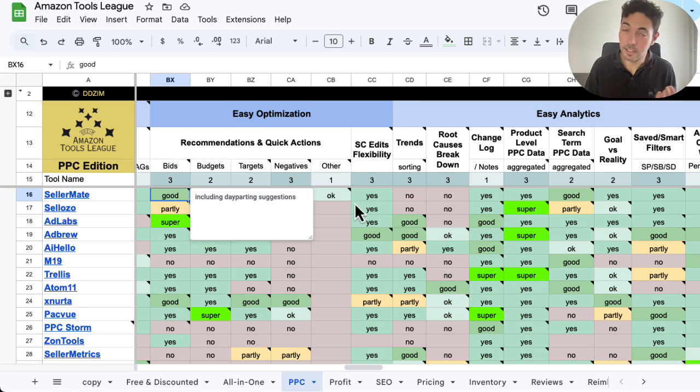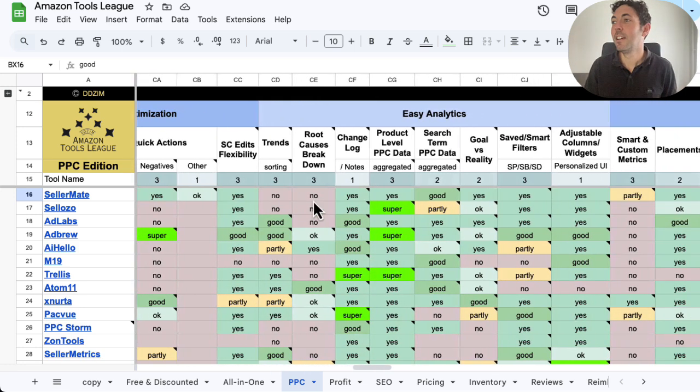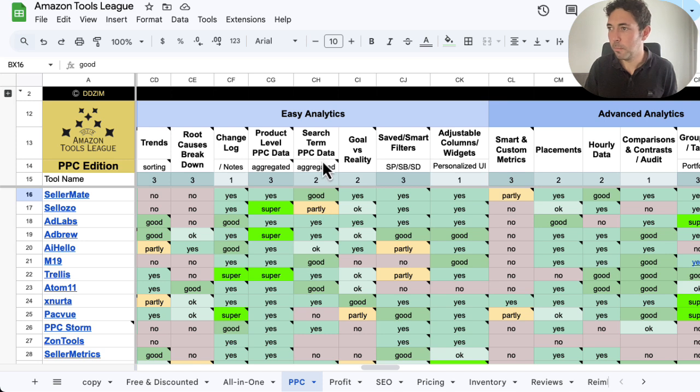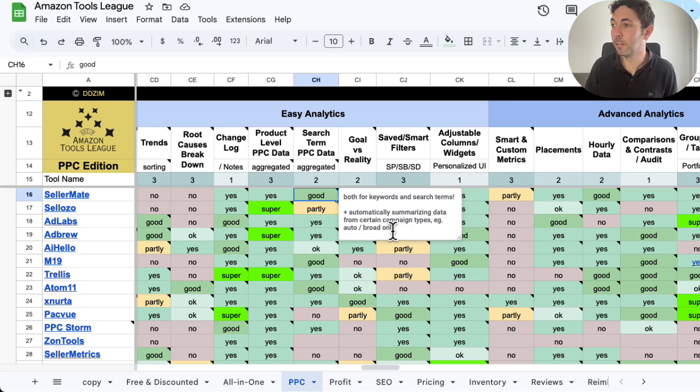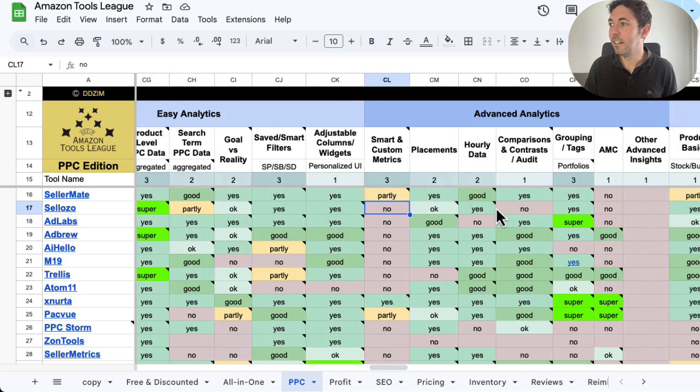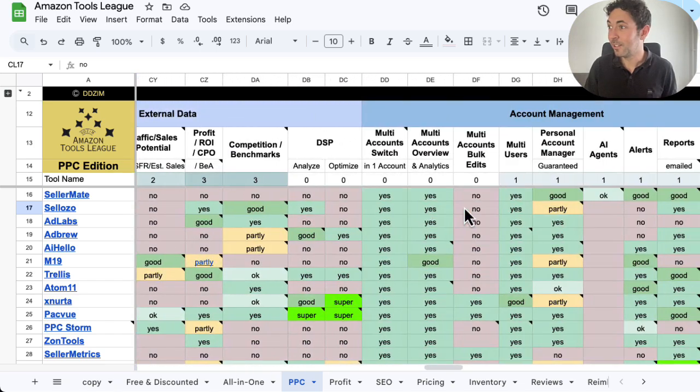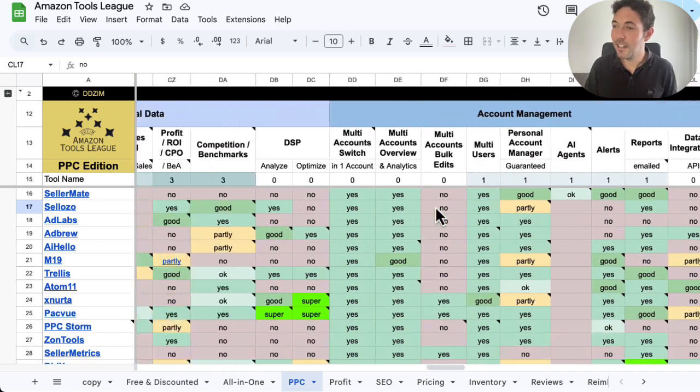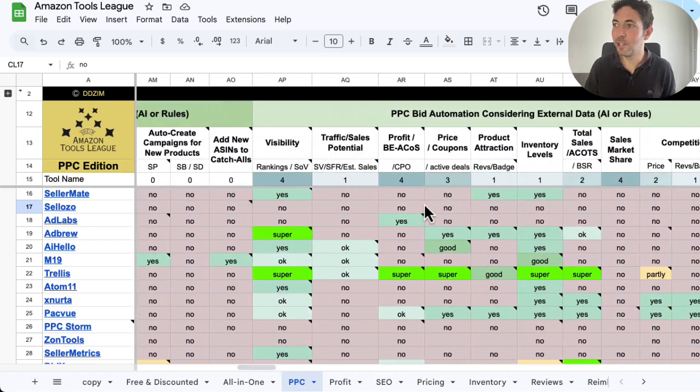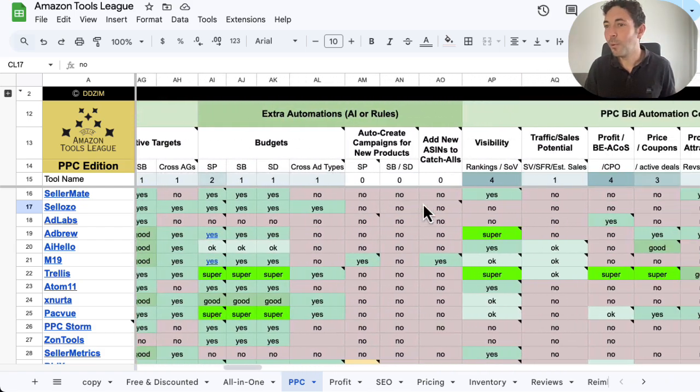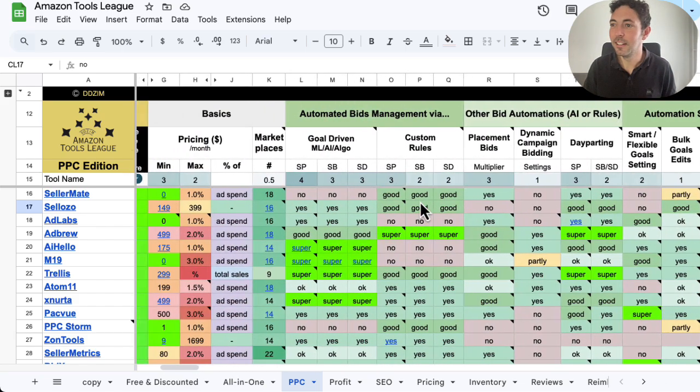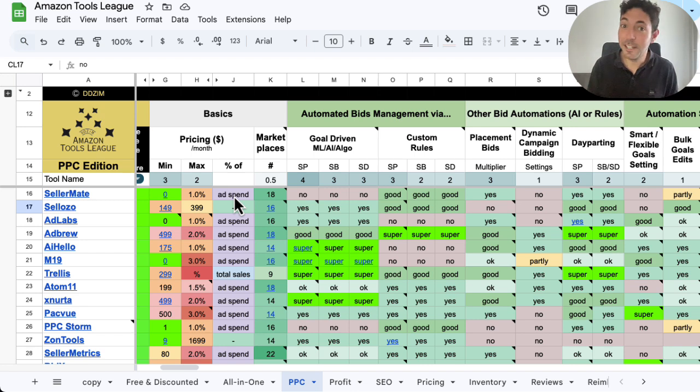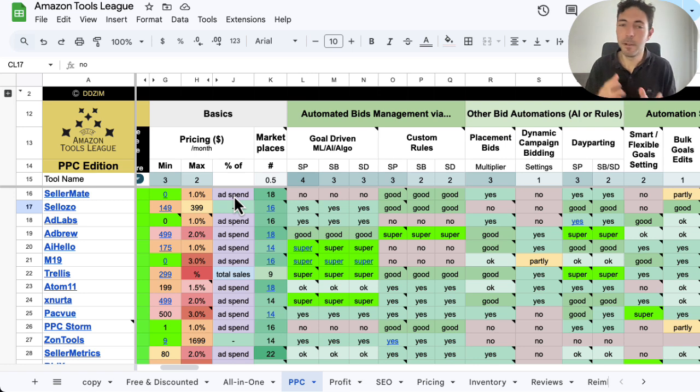For example, day parting suggestions that they can then also use for the day parting automation. Analytics, what else do they have? PPC search term, PPC data aggregated, both for keyword and search term level, plus automatically summarizing data from certain campaign types, example, auto and broad only. So that's pretty cool. And a whole lot of other things that they offer. So a really neat tool for any startup brand to check out. Not complete. Certainly won't be at the very top in some of the other scoring systems where pricing is much less of a factor. But for the things that are essential in the early days when you don't have too much capacity, too much budget, too much time to think about more advanced features.